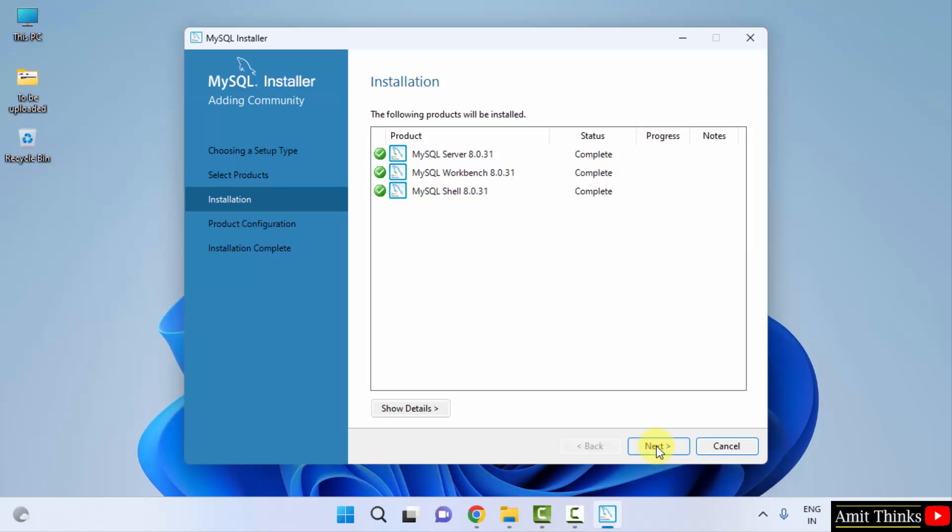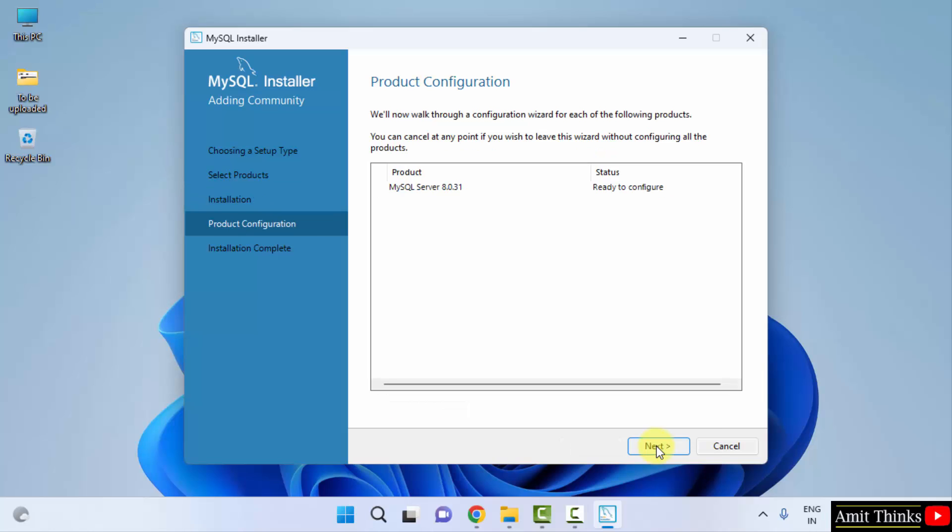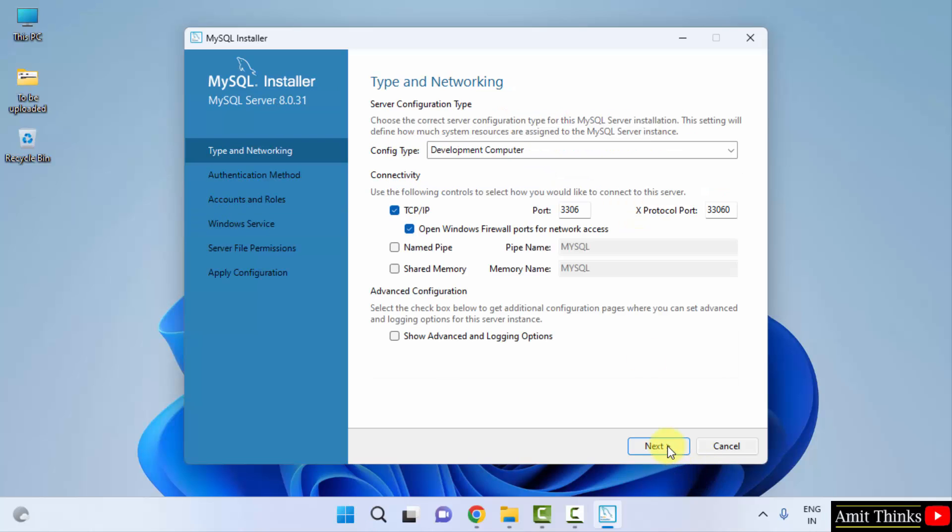Now it will install one by one. The installation completed. Click on next. Now product configuration ready to configure. Click on next.